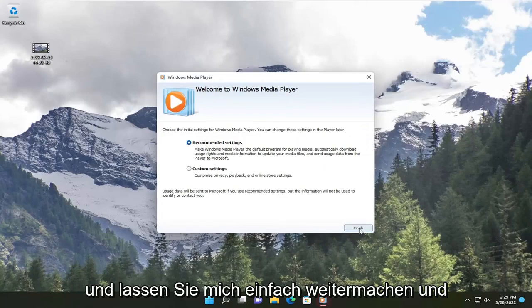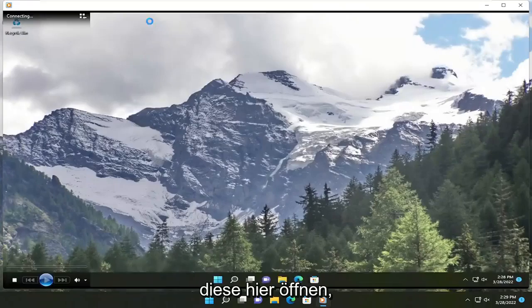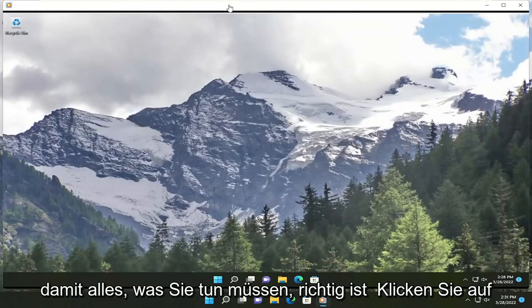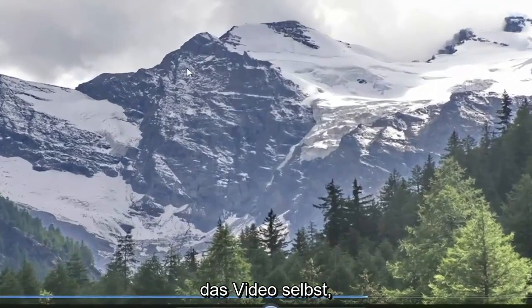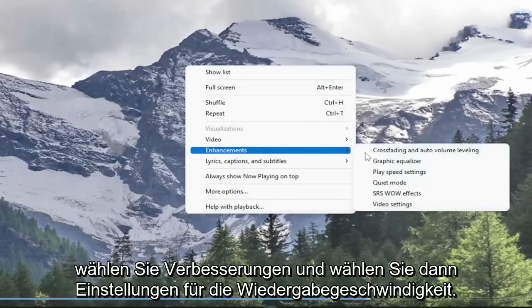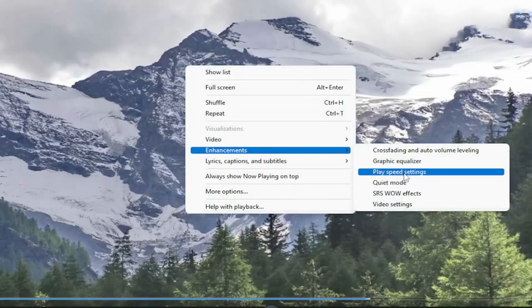So all you have to do is right click on the video itself, select Enhancements, and then select Play Speed Settings.